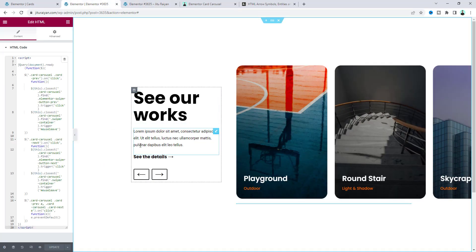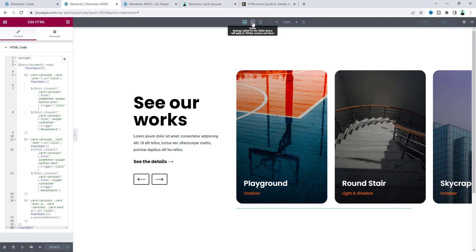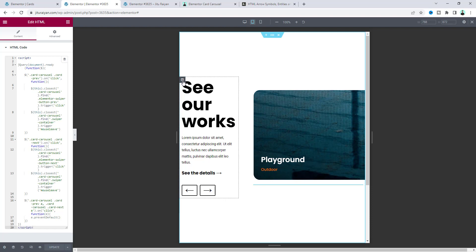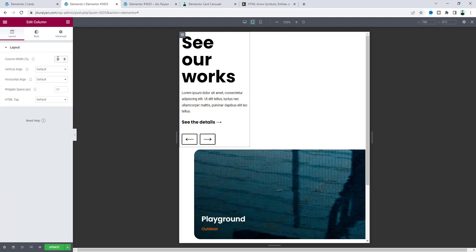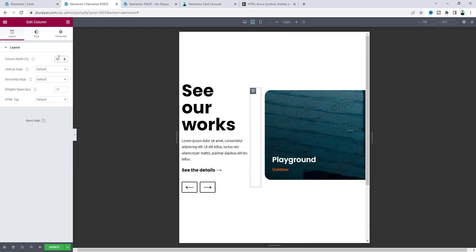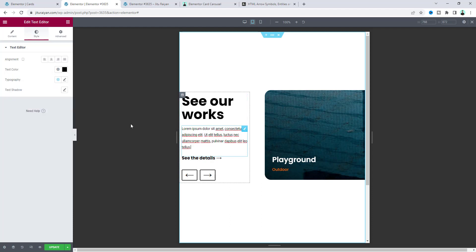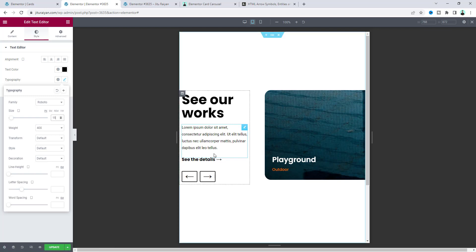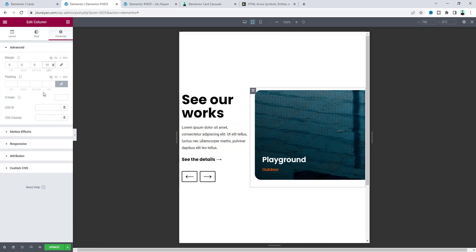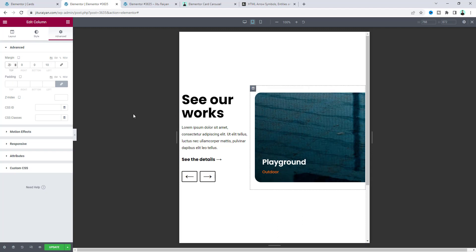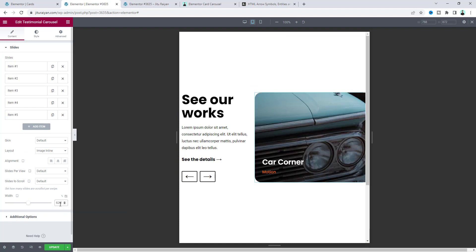Now let's check the tablet view and adjust the elements. For the left column, set the width to 38 percent, and the right column to the remaining 62 percent. The heading looks too big — reduce it to 55px. The paragraph font size looks small, so increase it to 15px. For the right column, reduce the left margin to 10px. The carousel isn't perfectly vertically aligned, so add some top margin to center it.